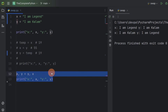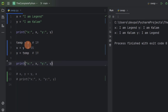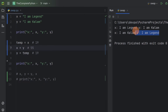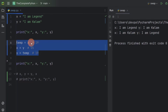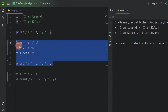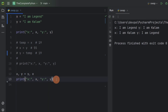We can also use a temporary variable in order to swap values, and executing that block still gives the correct output — the values of x and y are swapped. So we can use a temporary variable or an assignment operator to swap values. But it is better to use an assignment operator because it takes fewer lines of code and saves time.